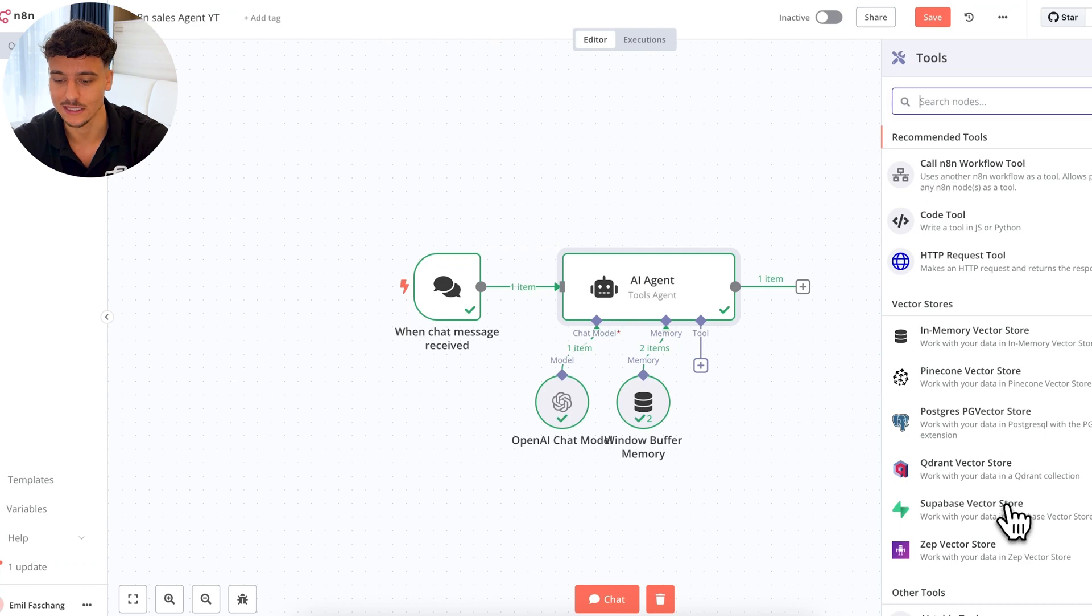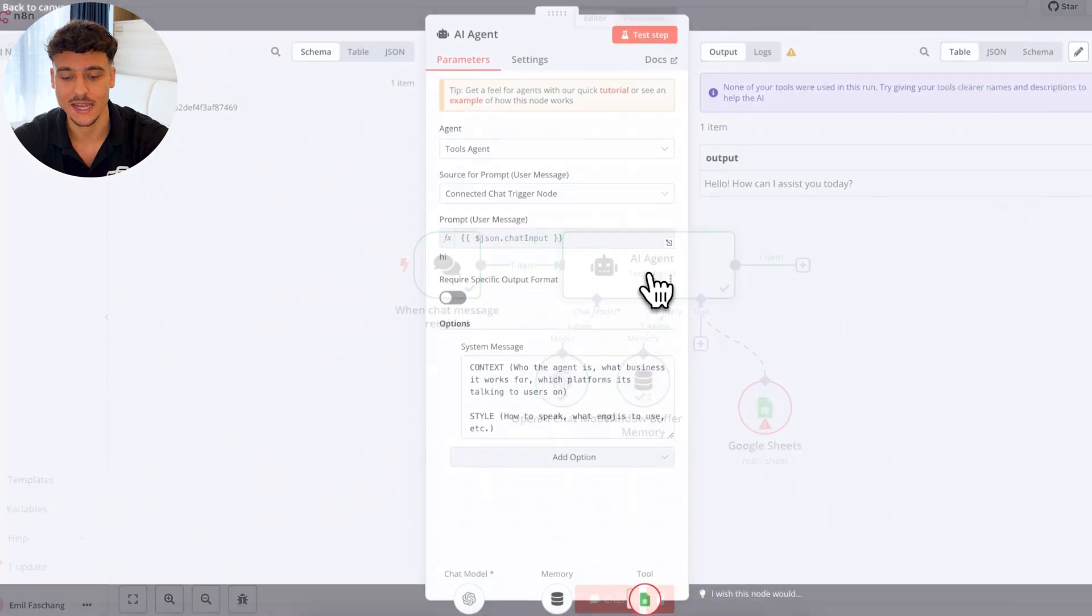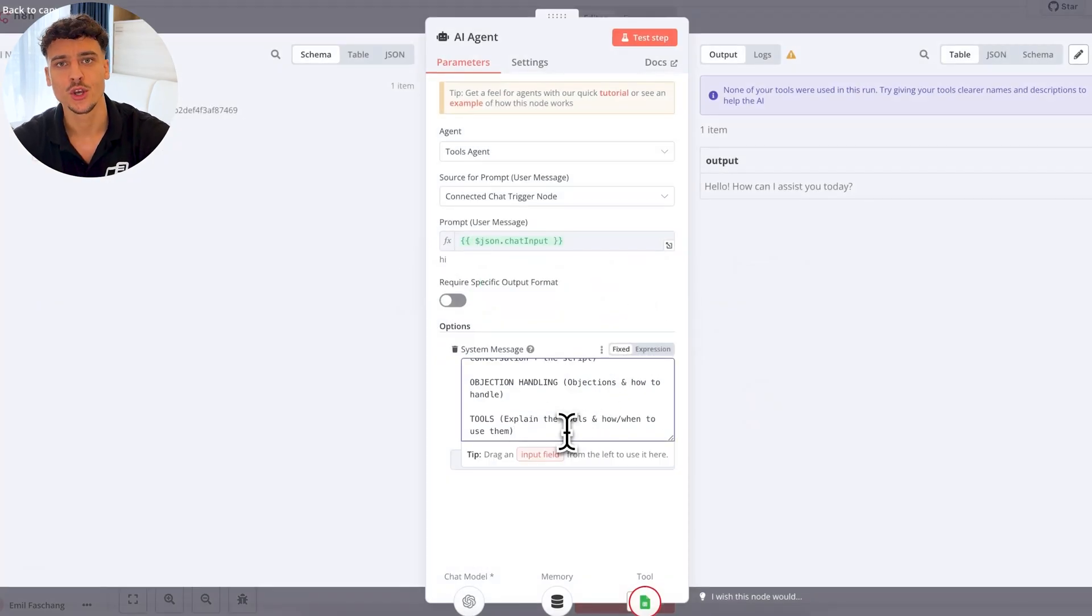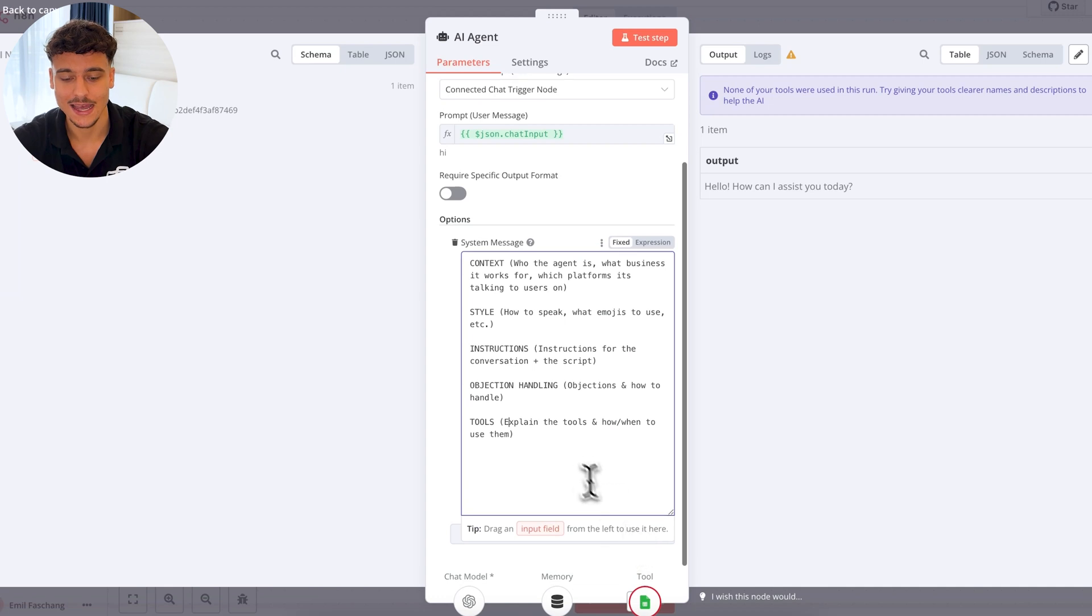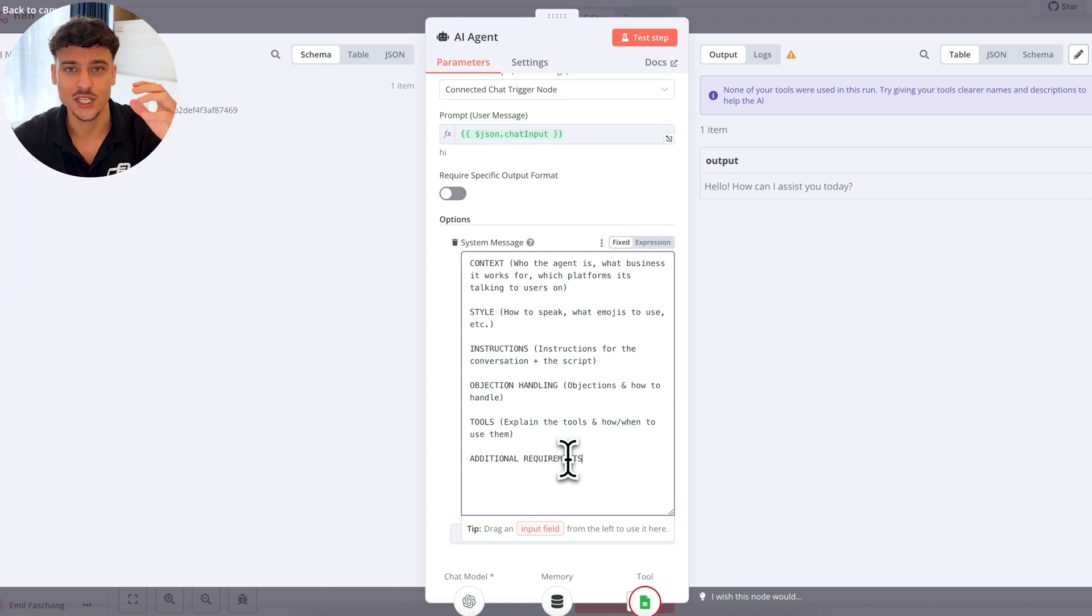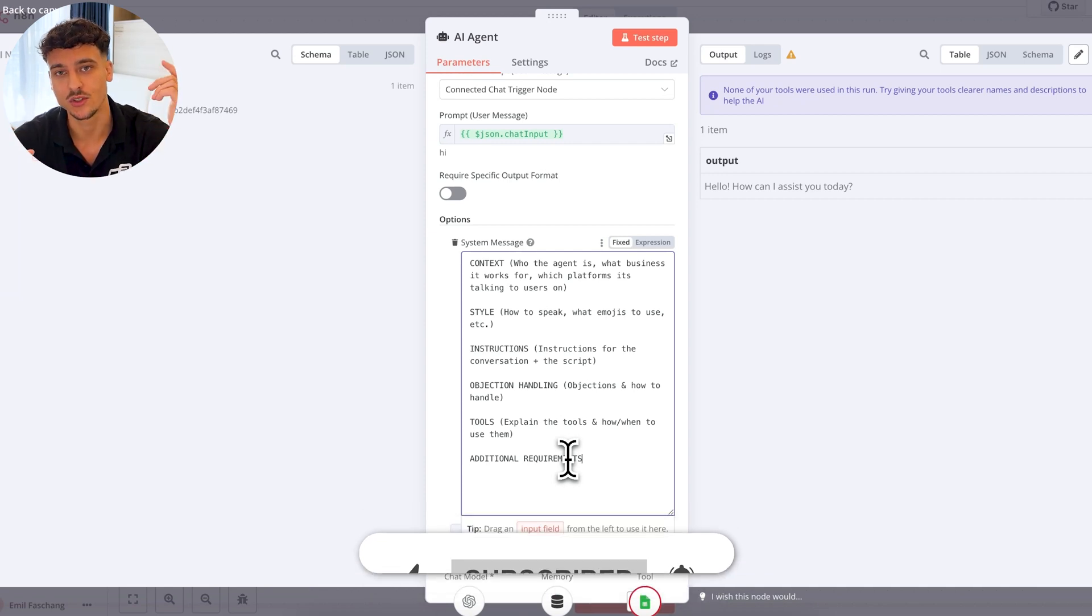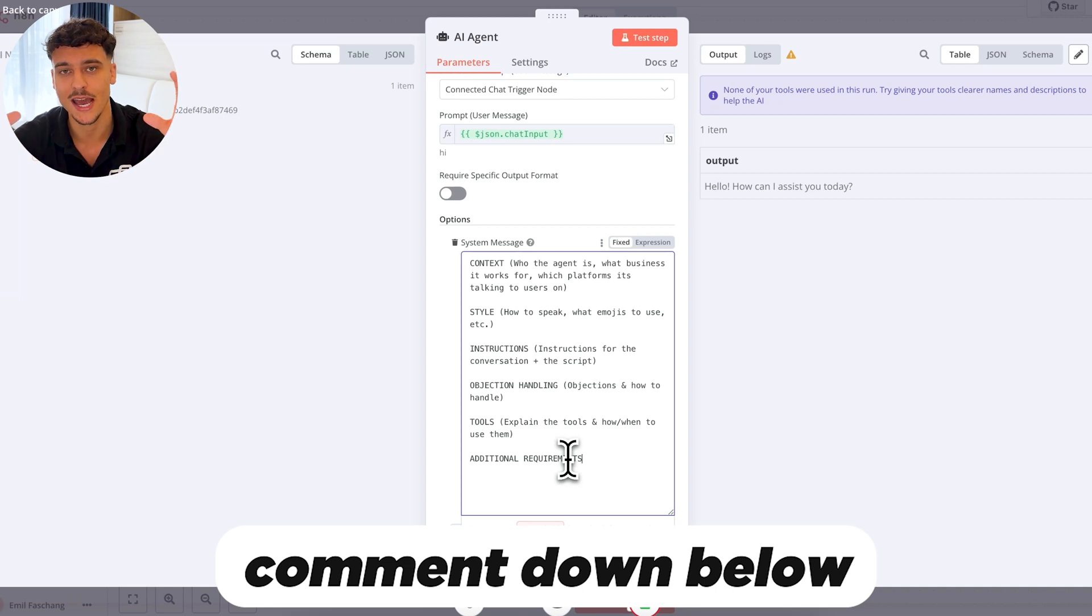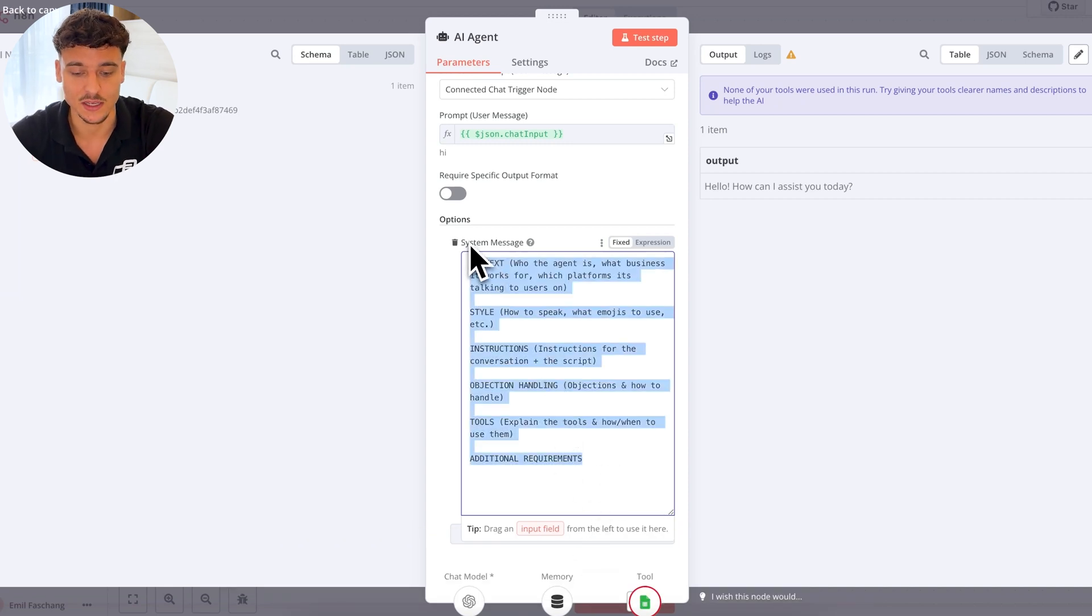The third part is going to be instructions. Here we want to specify instructions for the conversation, plus the script that it should follow. Objection handling. Here we're going to specify objections and how to handle those objections. In the next step, we're going to have tools. So this is going to be explain the tools and how slash when to use them. For example, when the user provides his phone number, use the Google sheets tool in order to save that phone number. And that really is the prompt at the end. You can also add additional requirements. If you have any additional things, you can add them down here as well. This is how you build a prompt. Prompting is a skill which takes a lot of time to learn, and it's not enough time to cover it in this video.